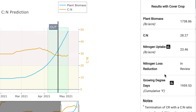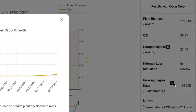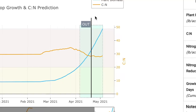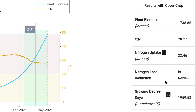We are also going to provide you information on the growing degree day — the cumulative Fahrenheit temperature over that cover crop growth period — and you can see how that progresses through there. We are also in the process of improving our nitrogen loss reduction estimates based on that growing cover crop and the nitrogen uptake.